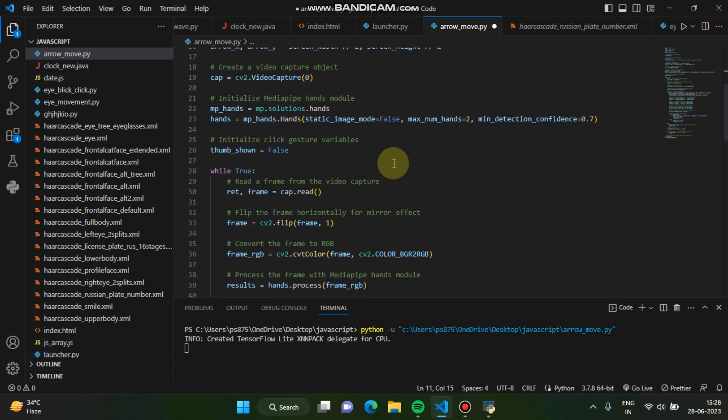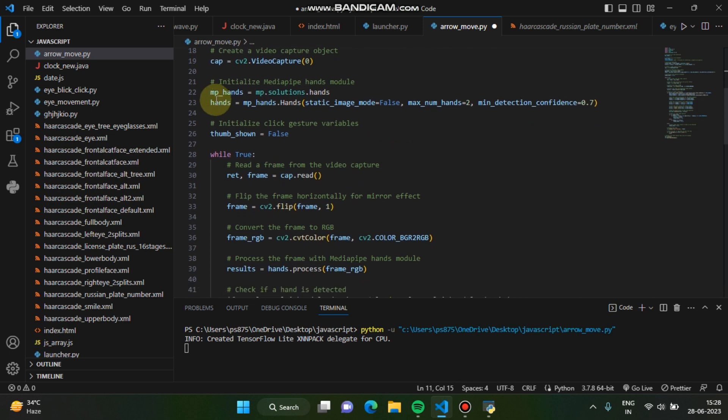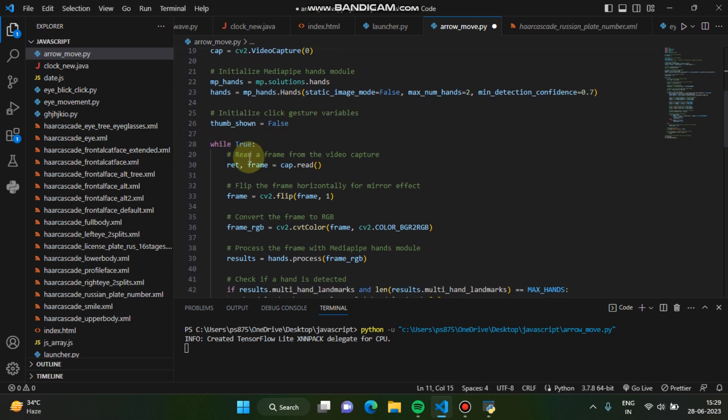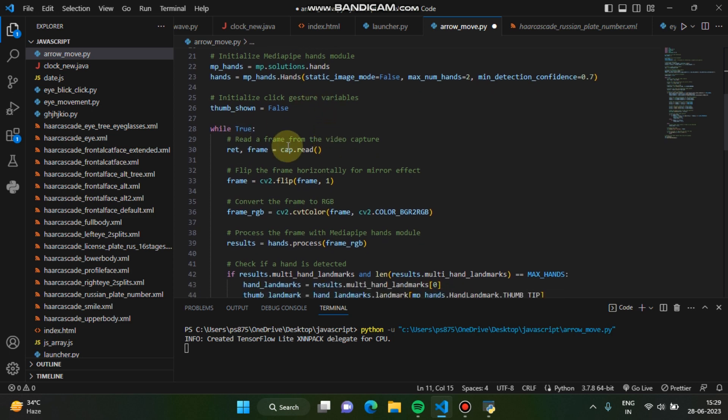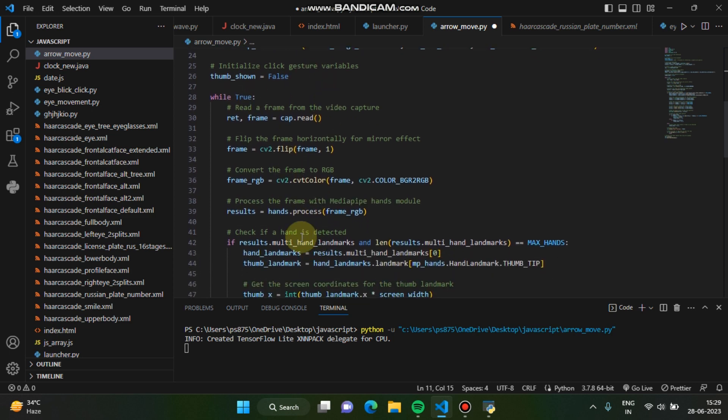And then we are initializing the mediapipe hand module. I've already mentioned everything. And now gesture variable, we have already set the thumbs on to false, right? So when you show the thumb it will automatically set to true by following this logic every time in my code.